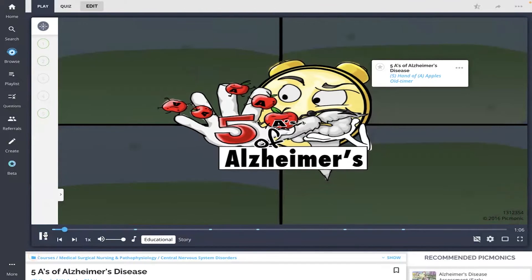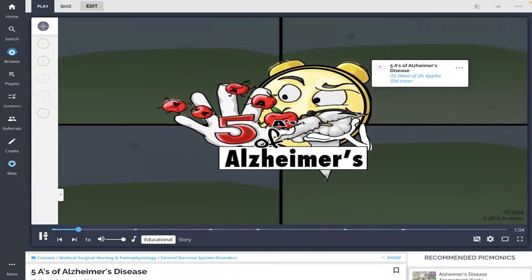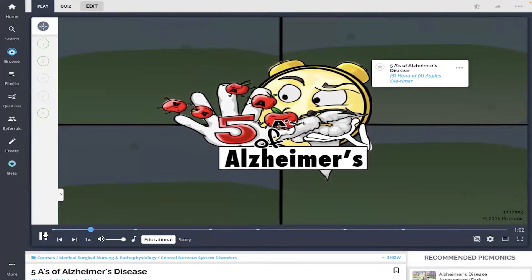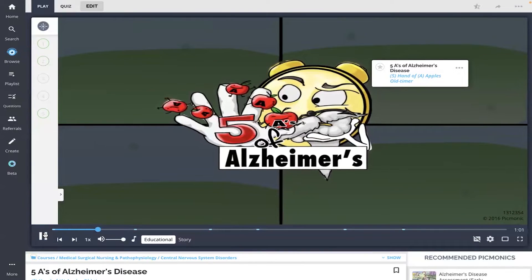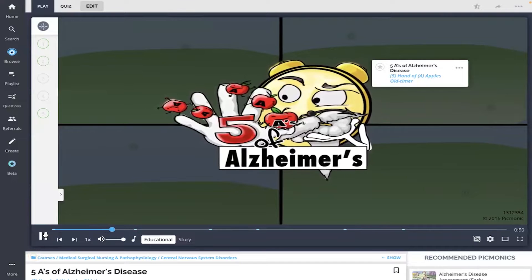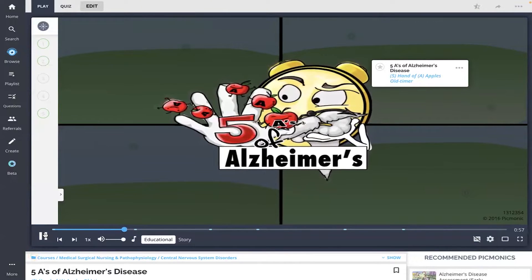Five A's of Alzheimer's disease are several characteristic signs to help you detect the possible development of Alzheimer's, and is shown as the story of the old-timer clock and him trying to remember what apples are.